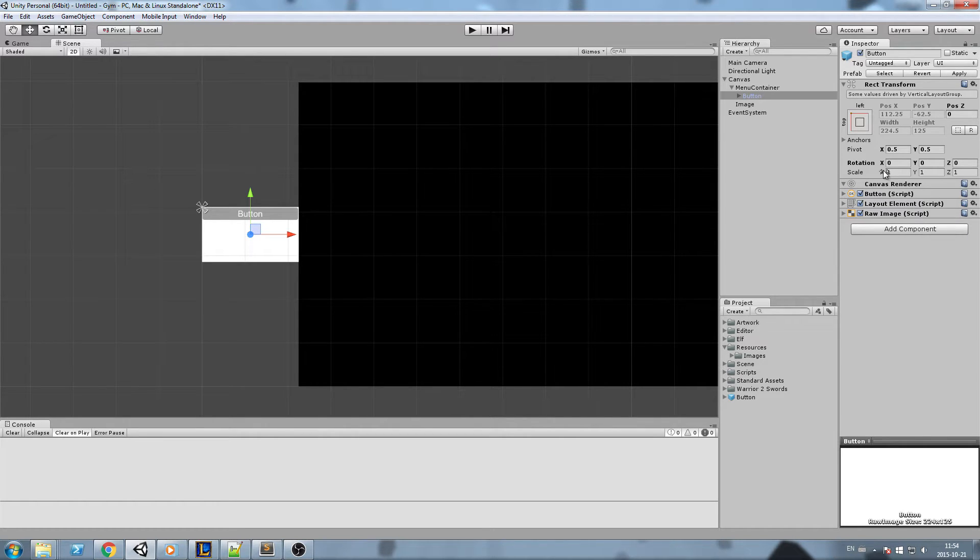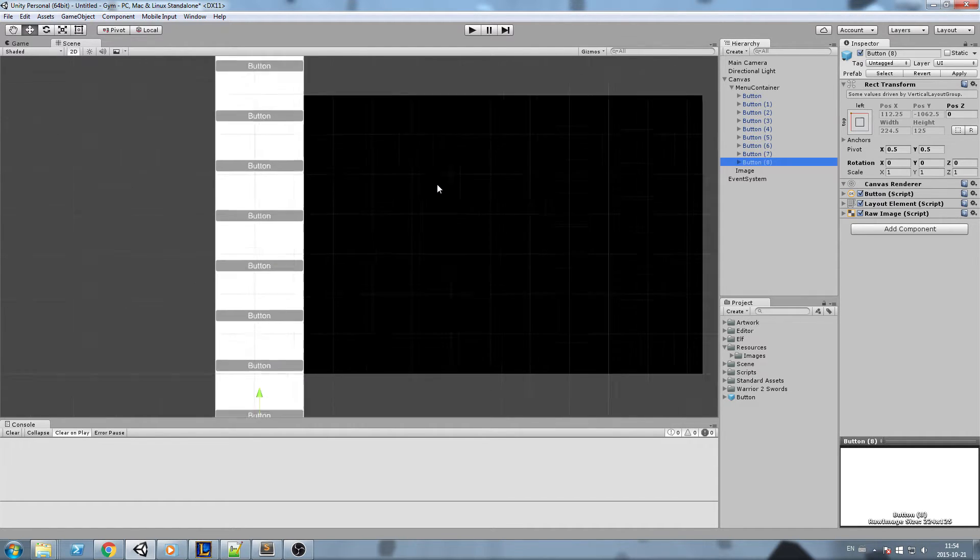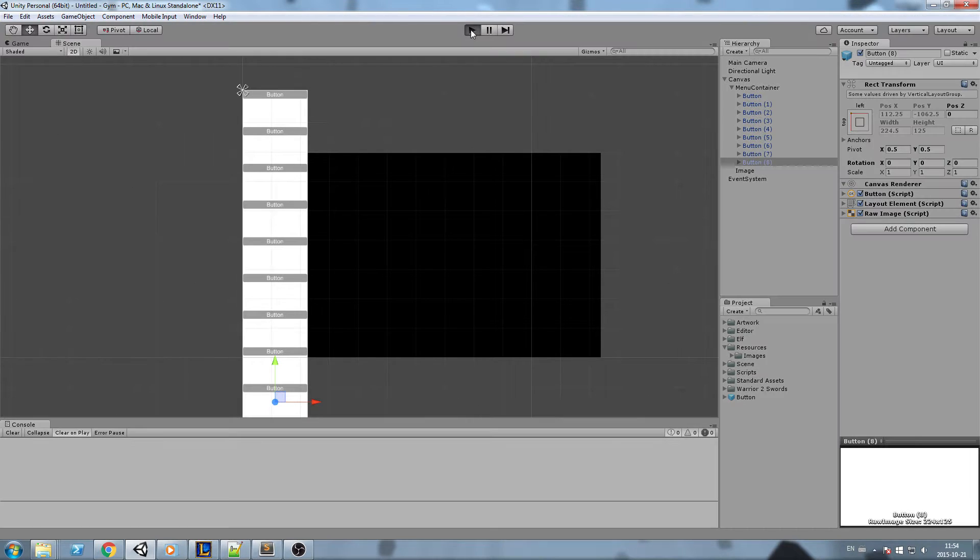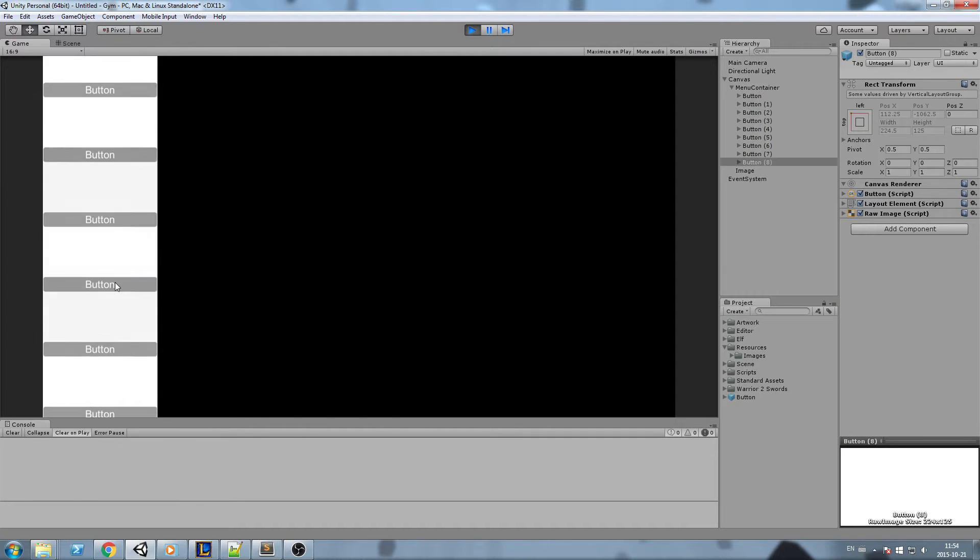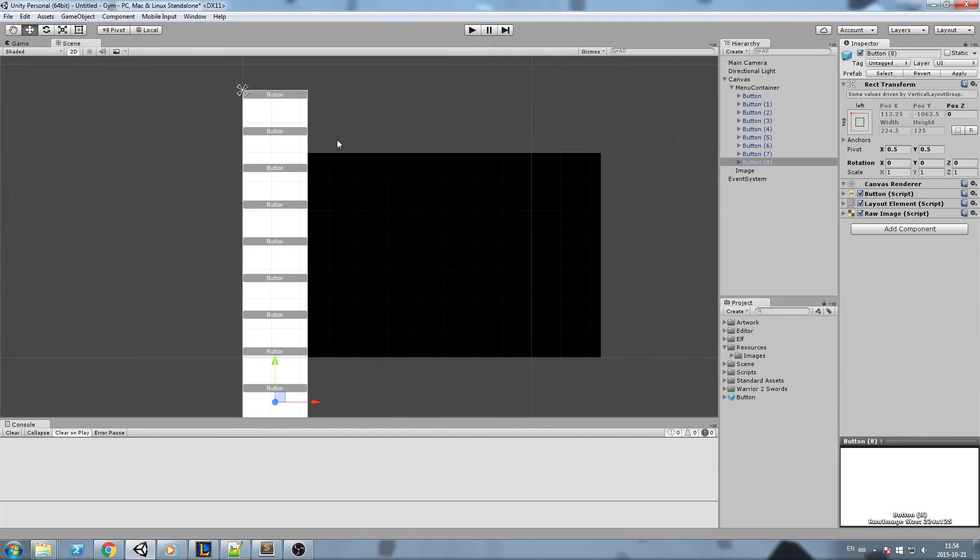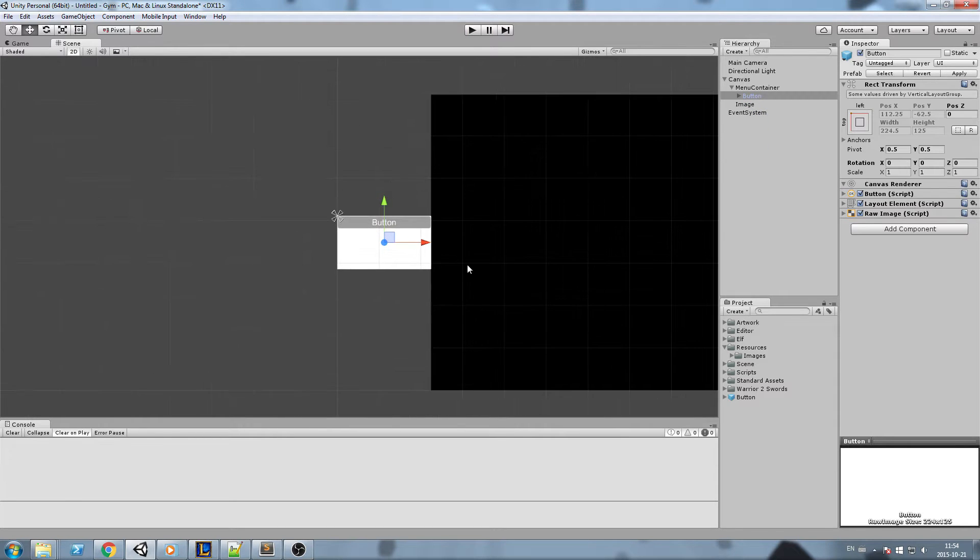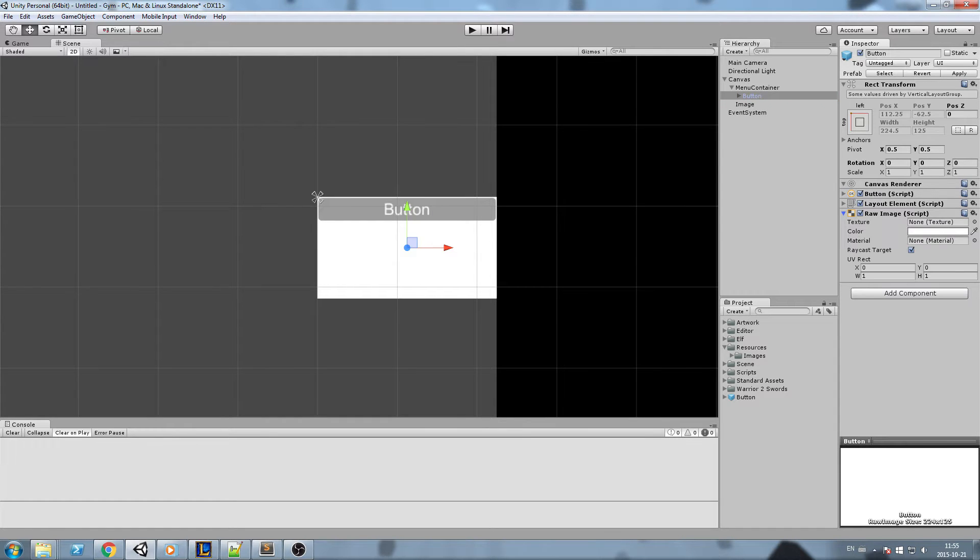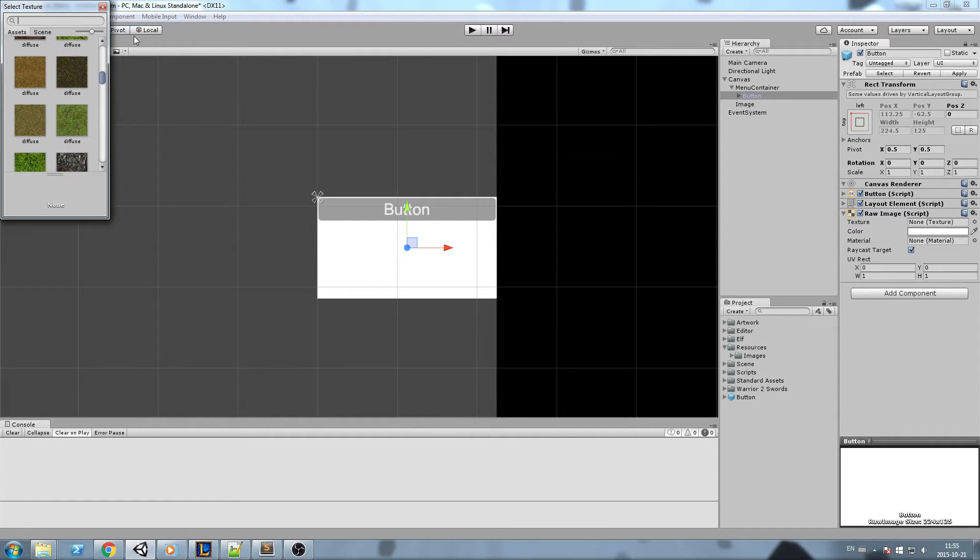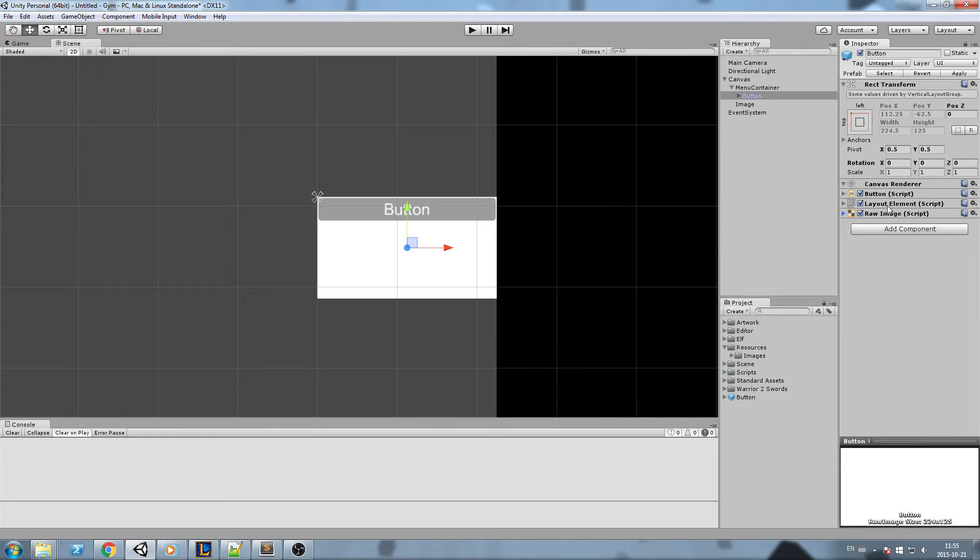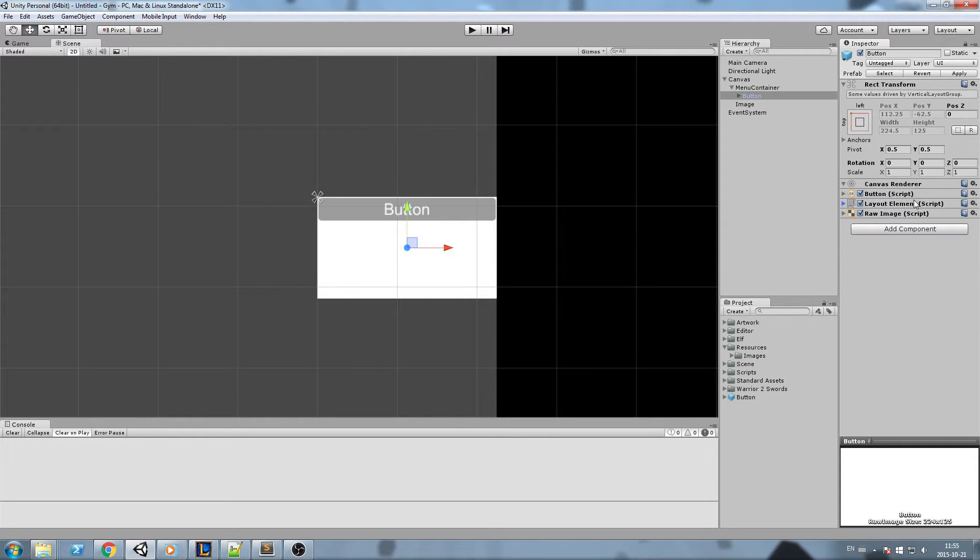So in the end it's going to look like something like this. I also have a scroll rect on this so I can scroll and that's pretty much it. Just to be specific, my button over here has a raw image and not an image, so I can manually change it for any kind of texture I get in my project so it doesn't need to be a sprite. It also has a layout element that sets a minimum height.